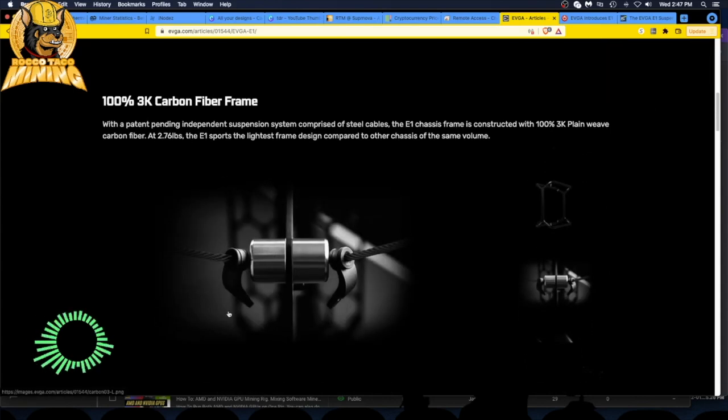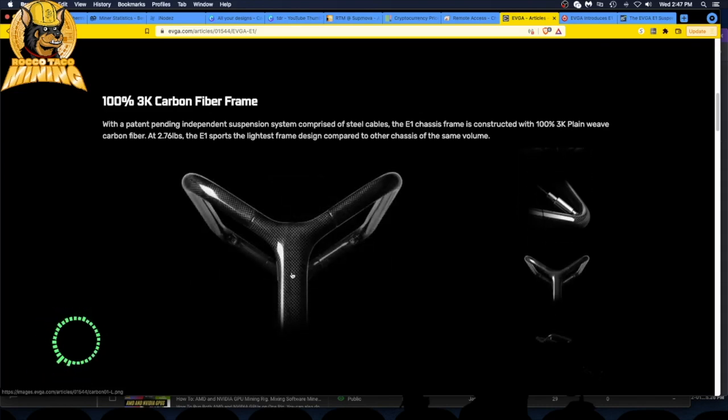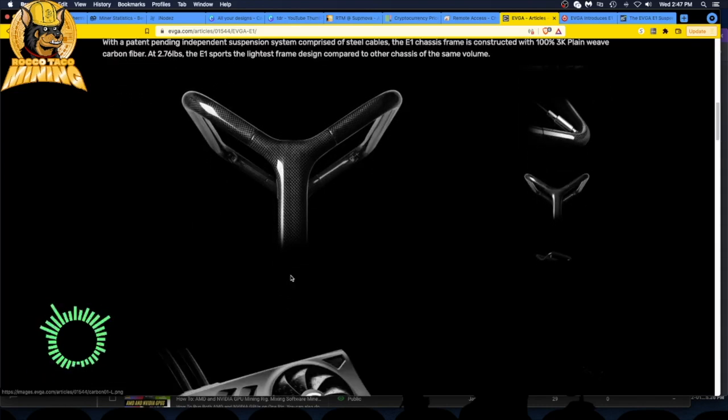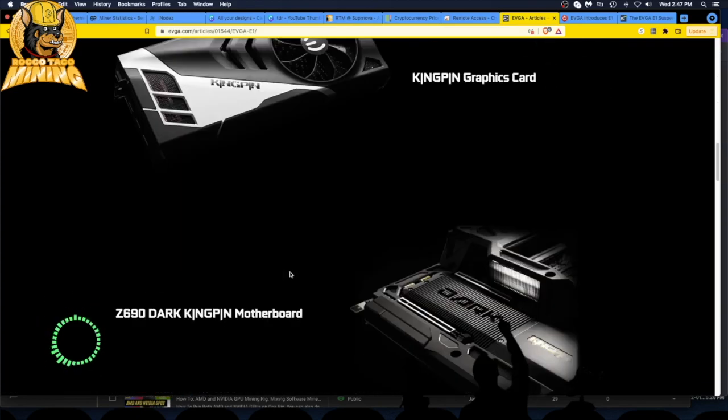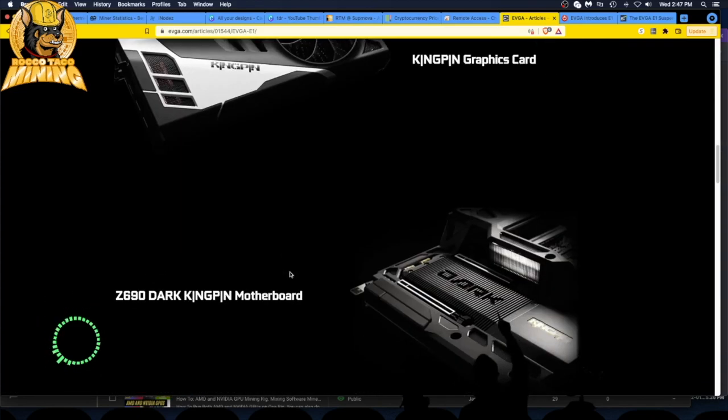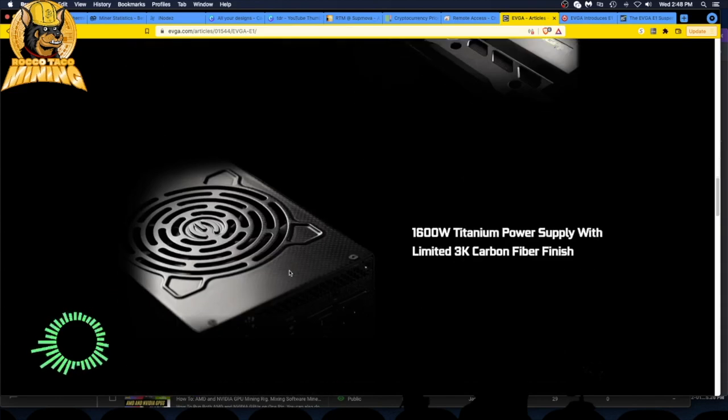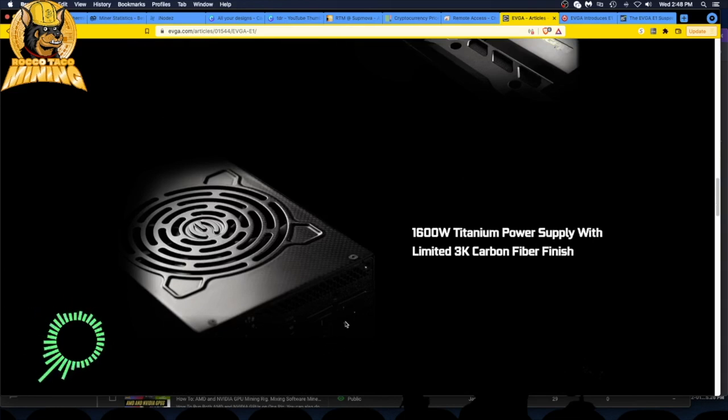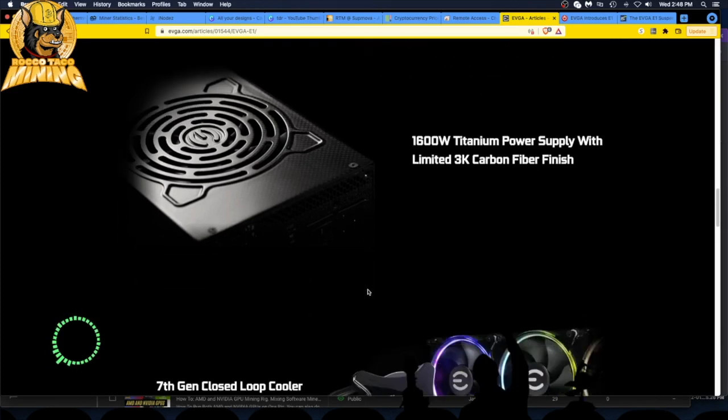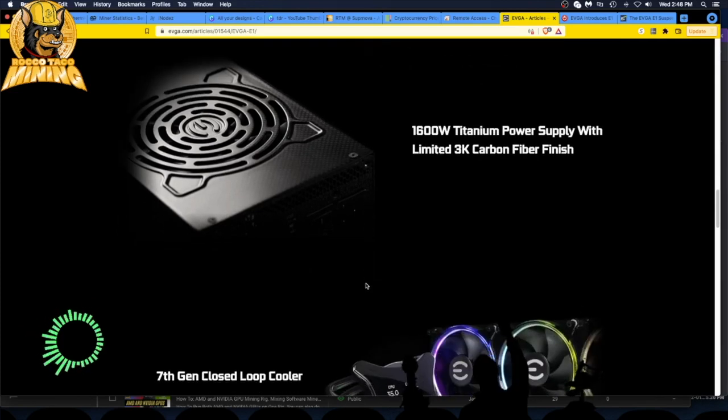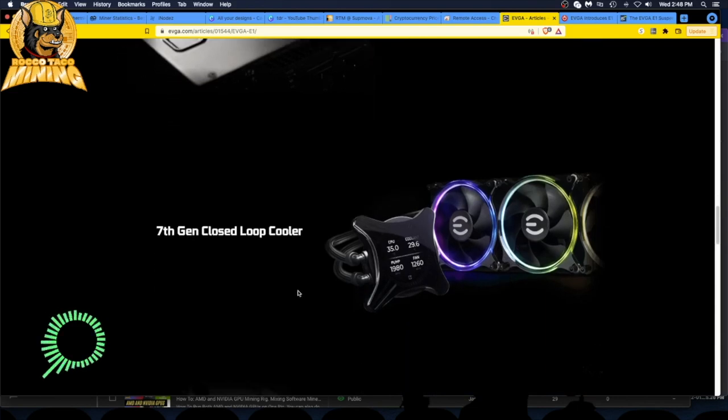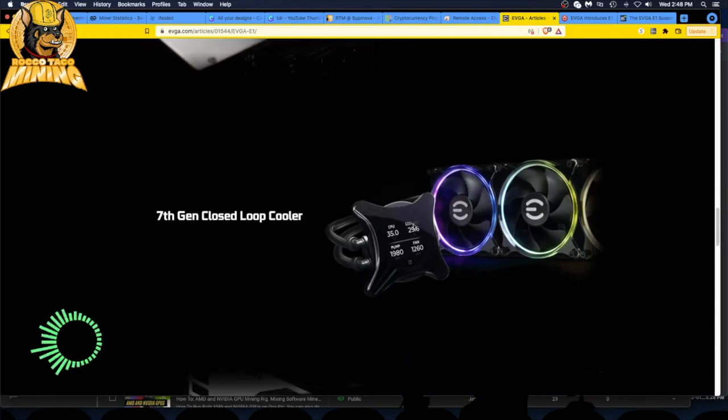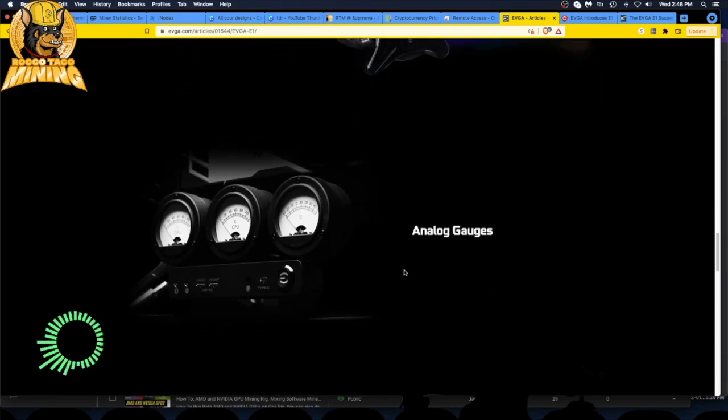With the launch of the EVGA E1, EVGA is once again taking extreme gaming to the next level. That was the same content on the actual news site. 100% 3K carbon fiber frame. There it is close up, you can see the connecting points with the cables. It looks like a bicycle. There's your Kingpin card, Z690 Dark Kingpin motherboard, and there's your 1600 watt titanium power supply. It looks modular on the back with limited 3K carbon finish. They put a carbon finish on the power supply.